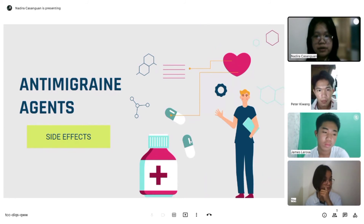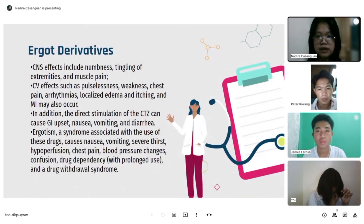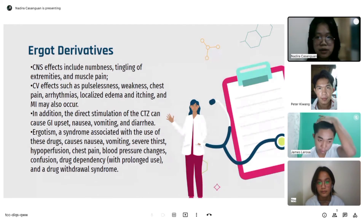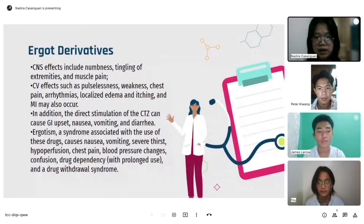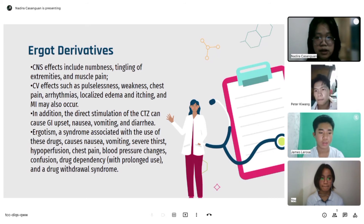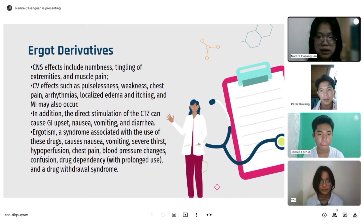For anti-migraine agent side effects — ergot derivatives: CNS effects include numbness and tingling of extremities and muscle pain. CV effects include pulselessness, weakness, chest pain, arrhythmias, localized edema, and itching; MI may also occur. Direct stimulation of the CTZ can cause GI upset, nausea, vomiting, and diarrhea. Ergotism, a syndrome associated with use of these drugs, causes nausea, vomiting, severe thirst, hypoperfusion, chest pain, blood pressure changes, confusion, drug dependency with prolonged use, and a drug withdrawal syndrome.